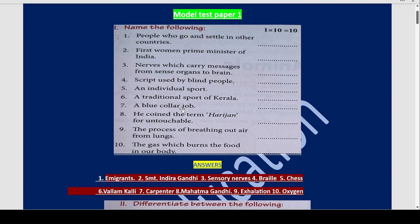A blue collar job example? Carpenter. Now who coined the term Harijan for untouchable? Mahatma Gandhi. The process of breathing out air from the lungs is called exhalation.